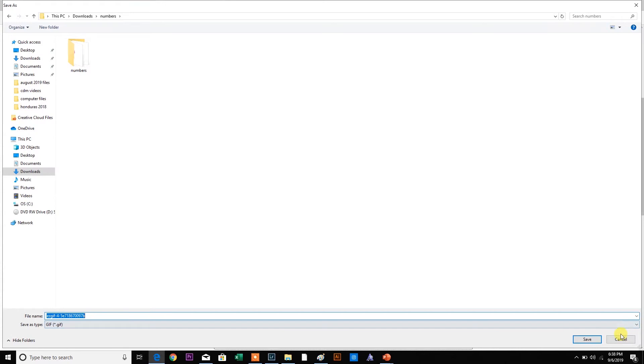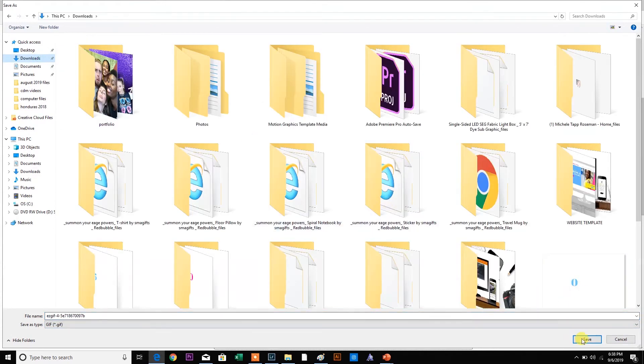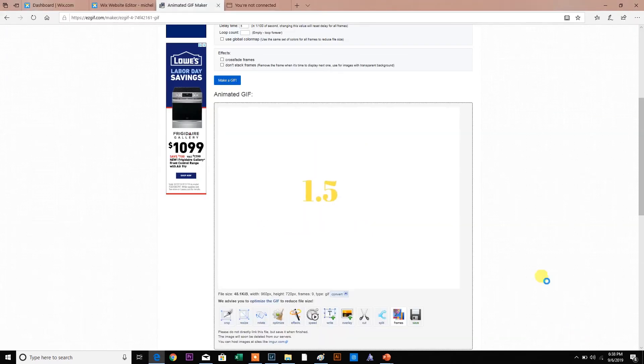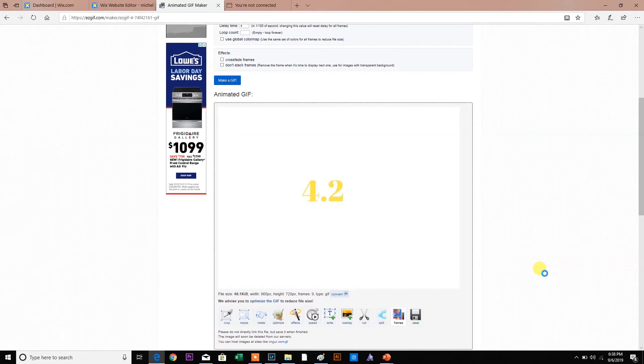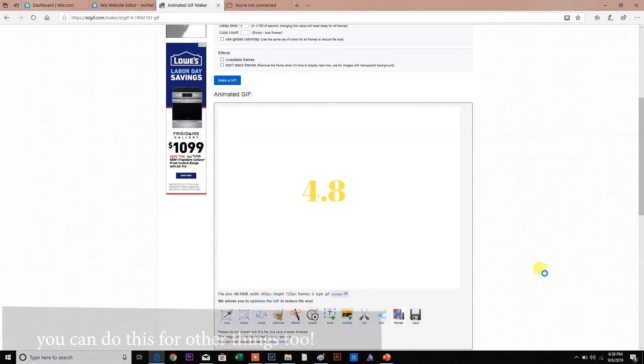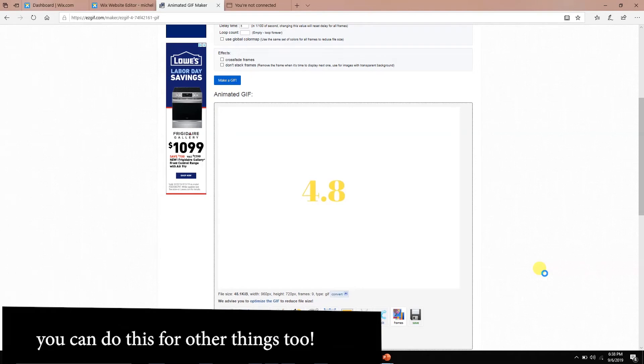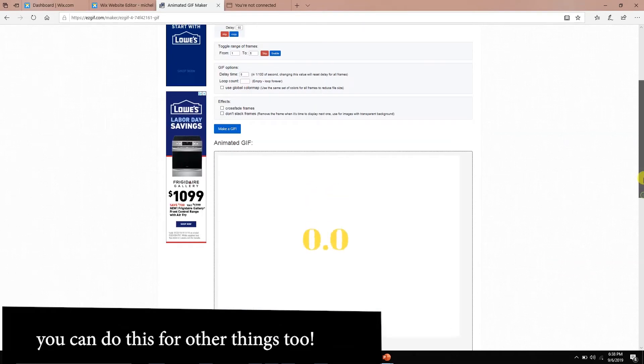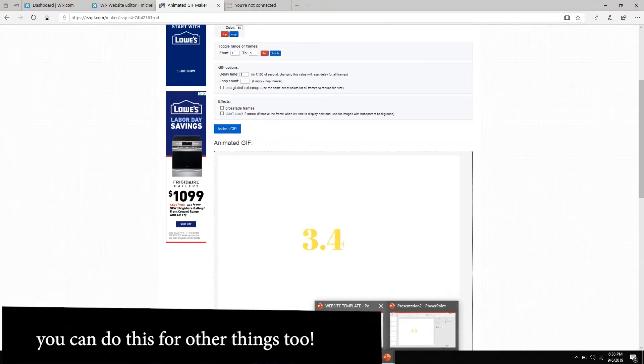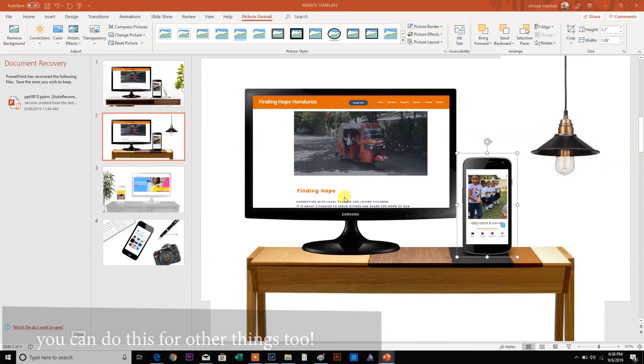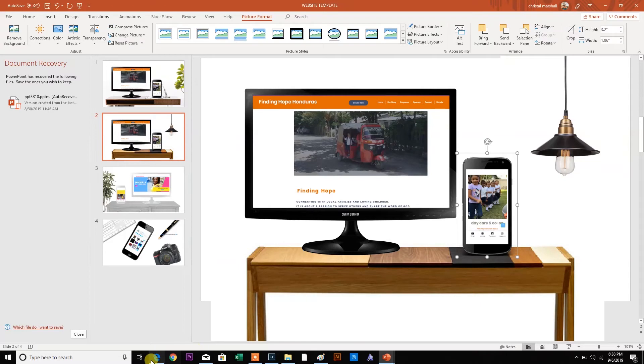And it's going to be saved in my downloads bucket. Here. Let me save that here. Boom. So now I have a beautifully animated GIF that I can put on my website. Now, you can do this for numbers. You can also do this for objects.